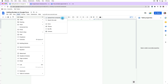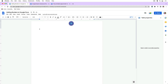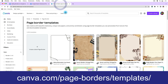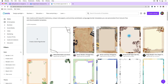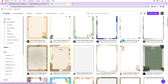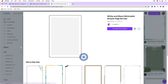First you need to find a border. One of the best places to do that is at canva.com. Go to canva.com/page-borders/templates — they have a whole bunch of page border templates, and you can also just Google search 'canva page borders' and it will come up. Look at all the different options they have here, and these are free. Click on the one you want and go to Customize This Template.